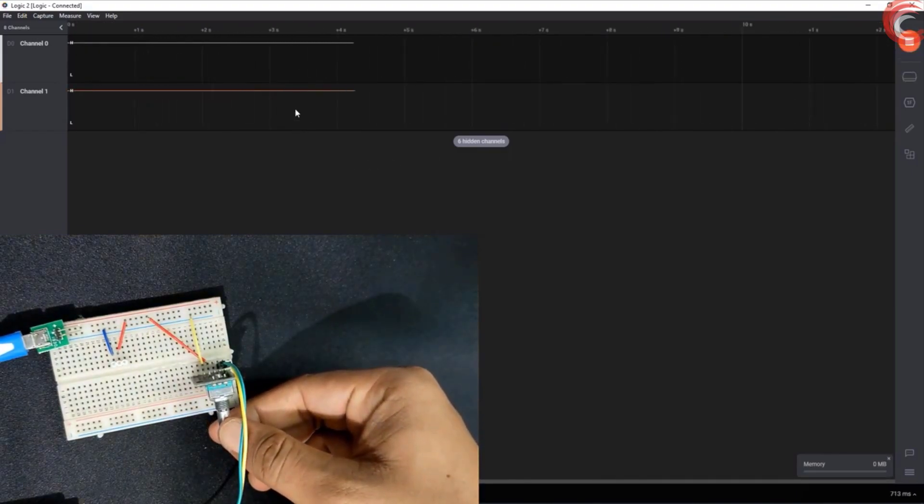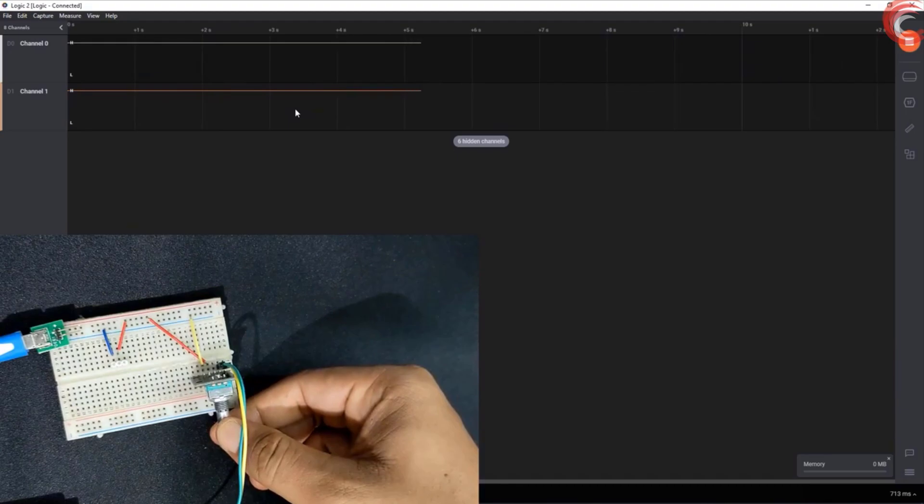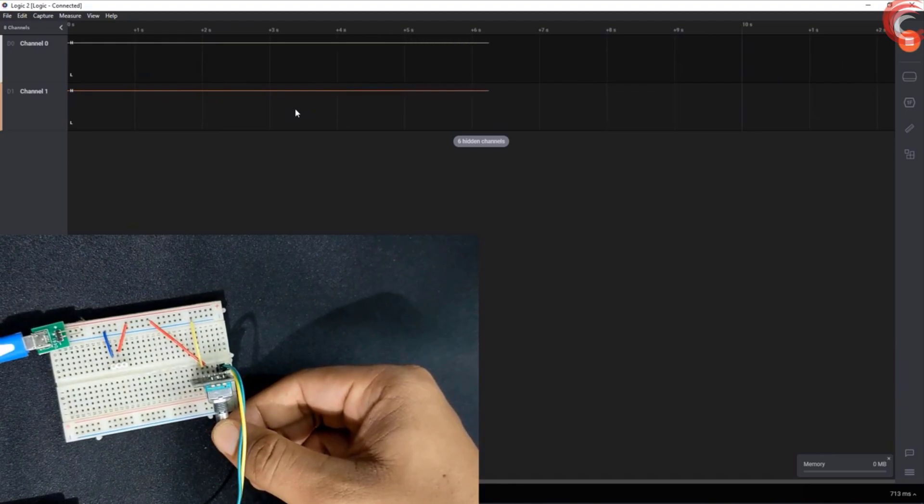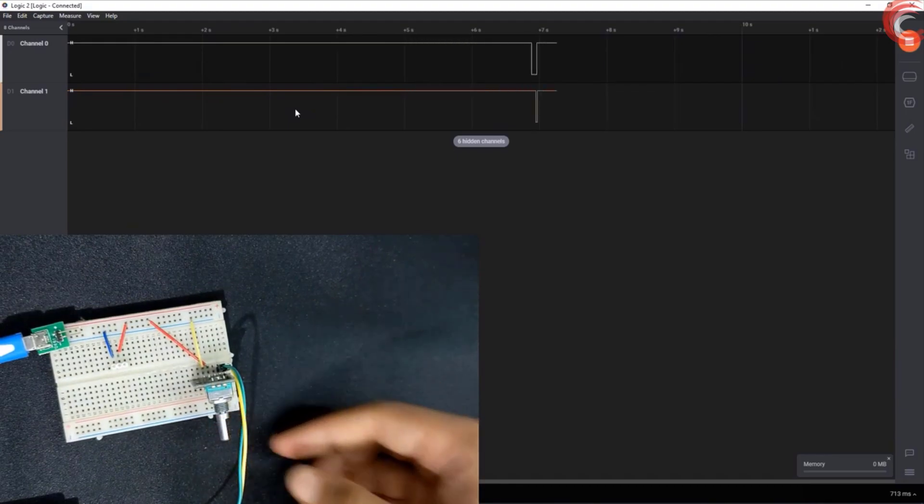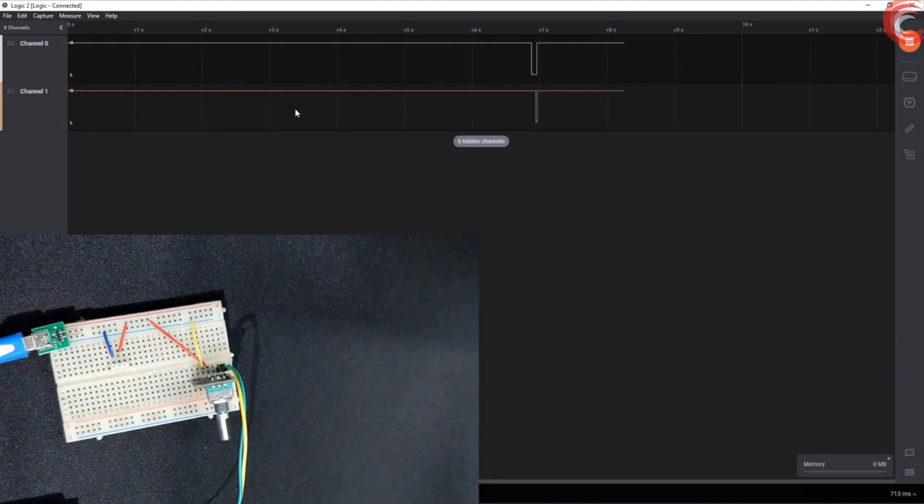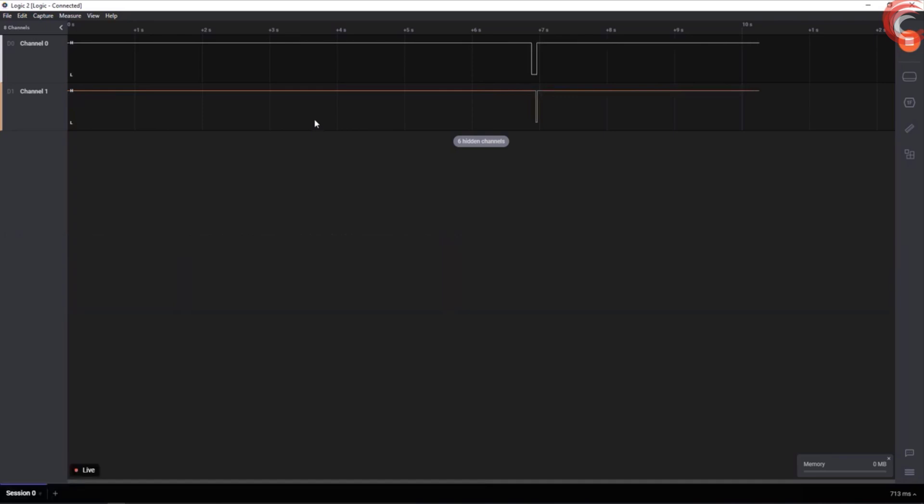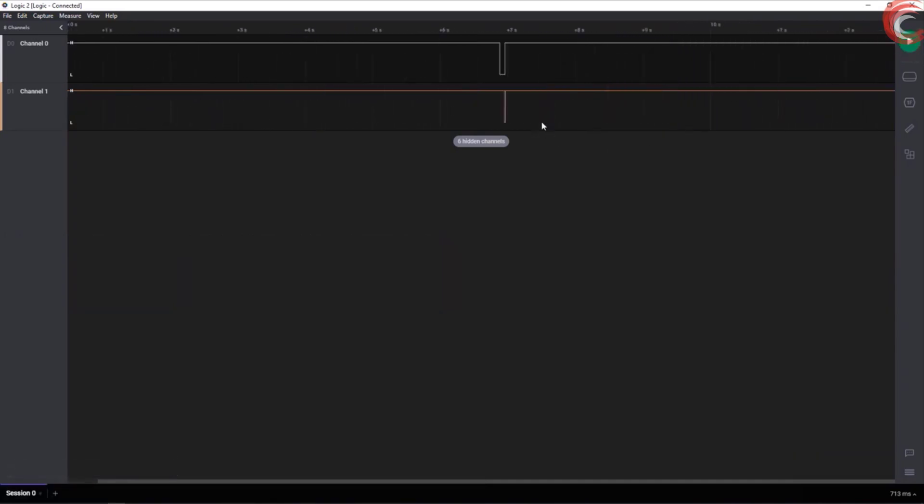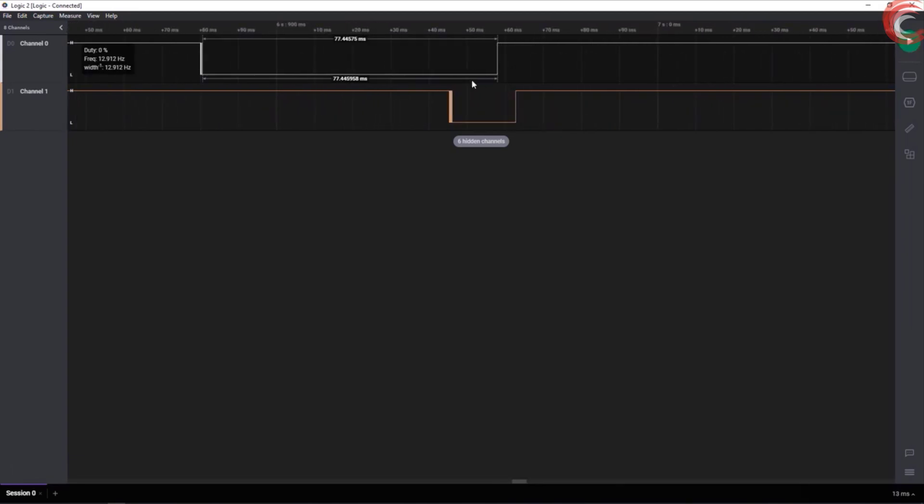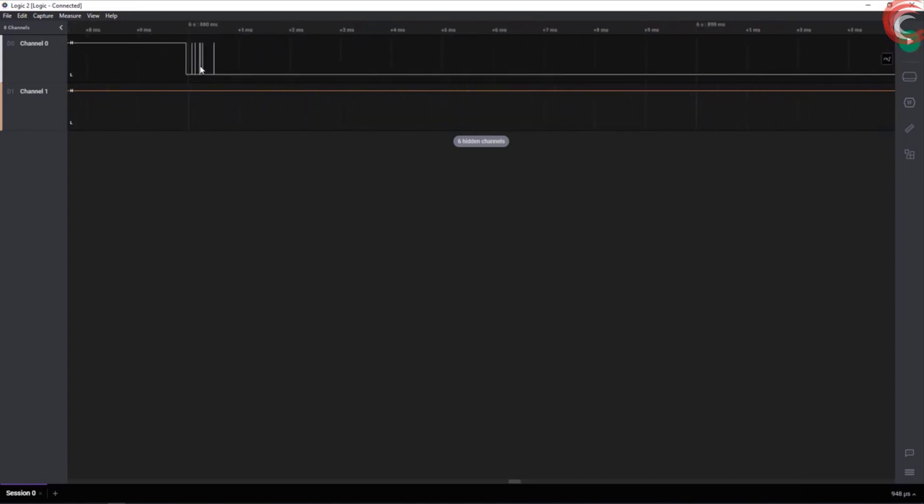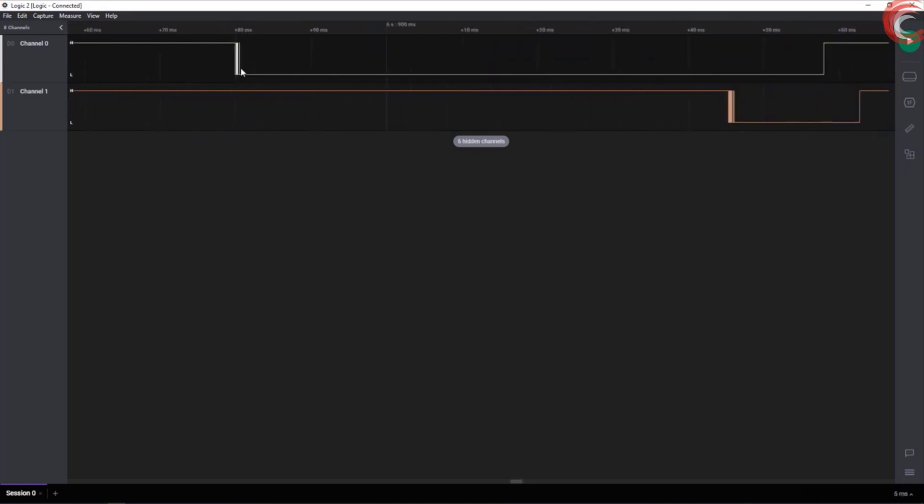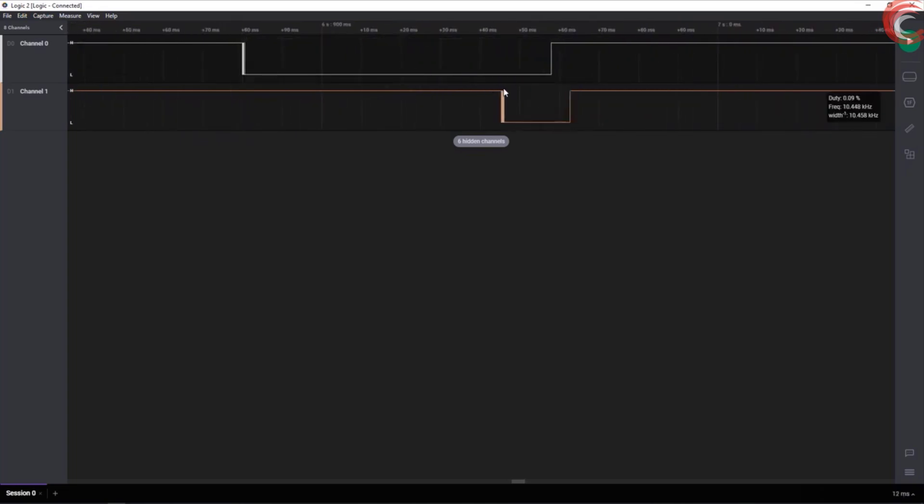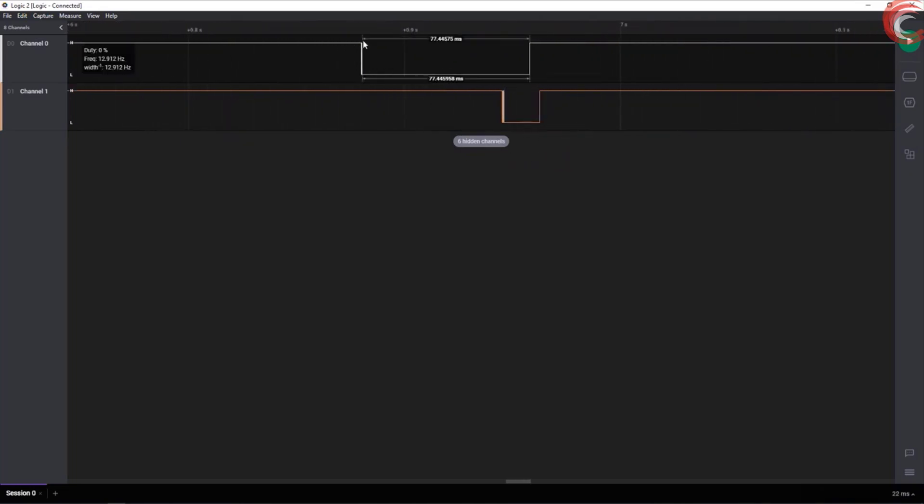Pay attention, I am rotating the shaft counter-clockwise. Here we got the signal on both pins. Let's zoom in. We have some unwanted signals here, but we will take care of them in the code itself.